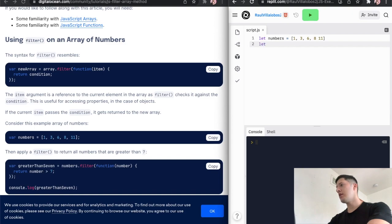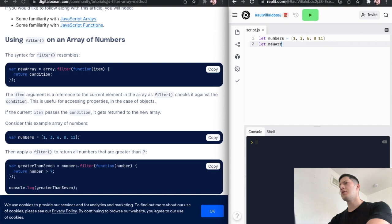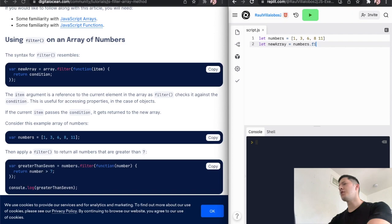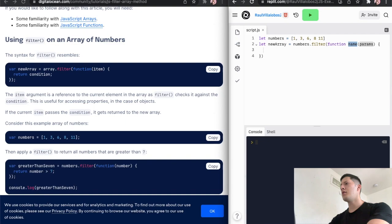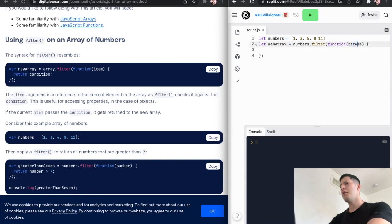All right, so we can name a new array. New array equals numbers dot filter. Let's see. As for the function... no name. Let me go like that.